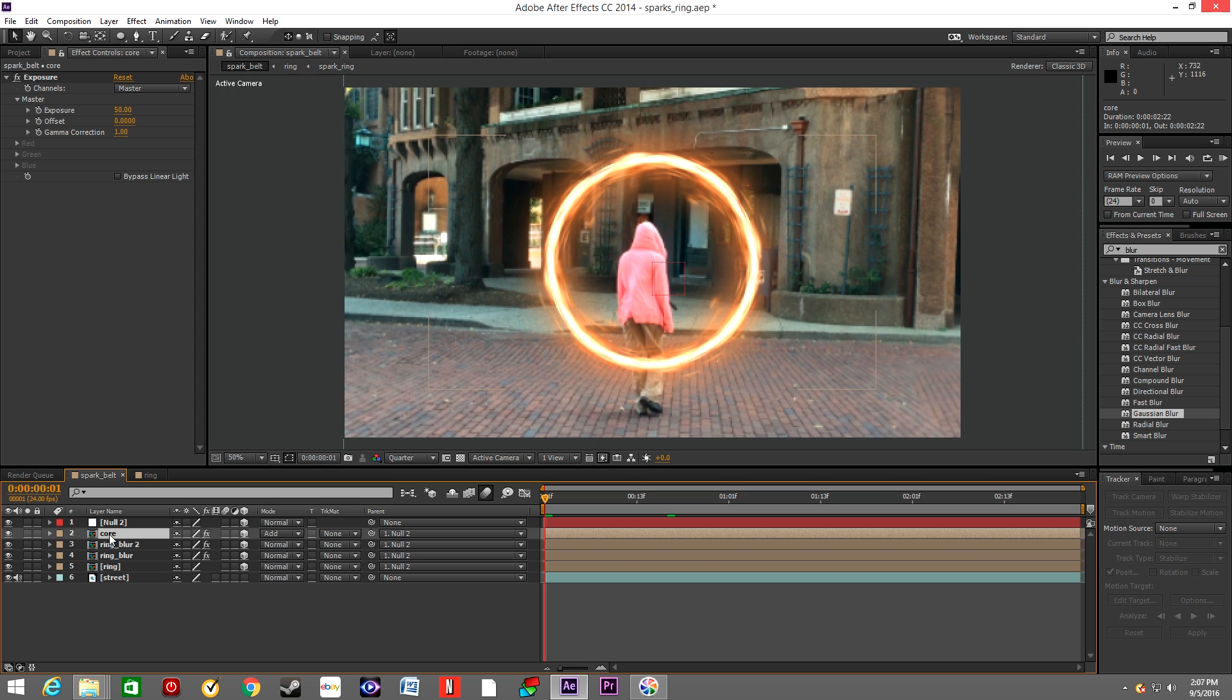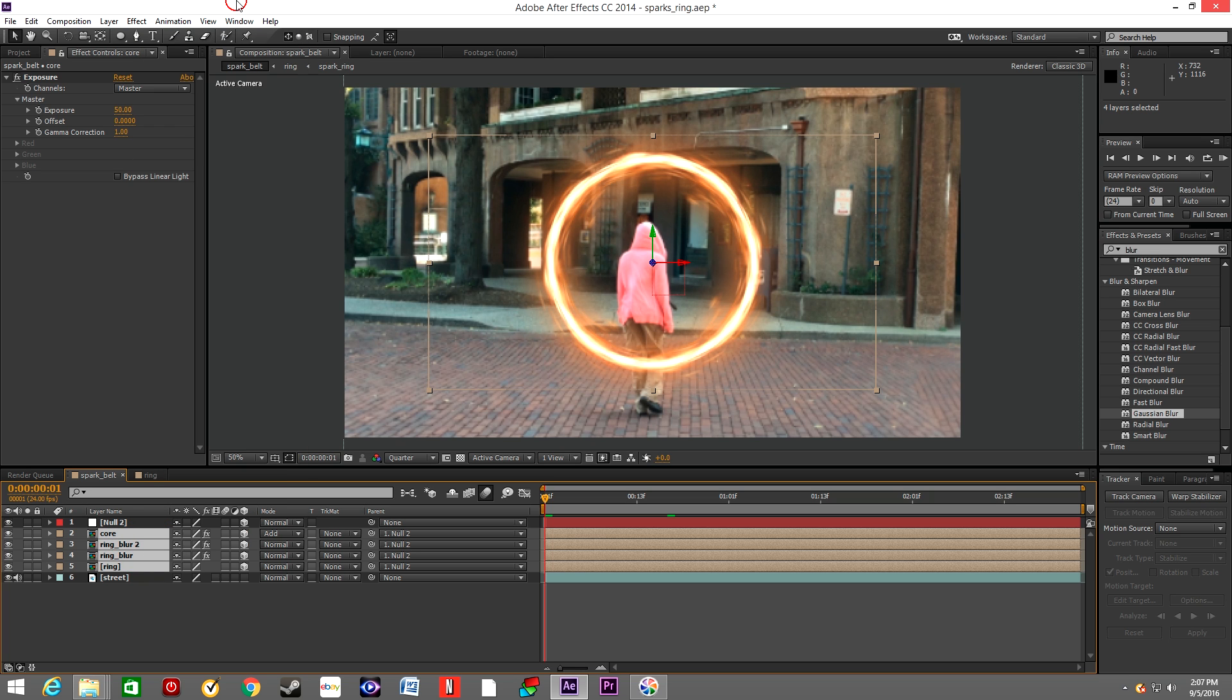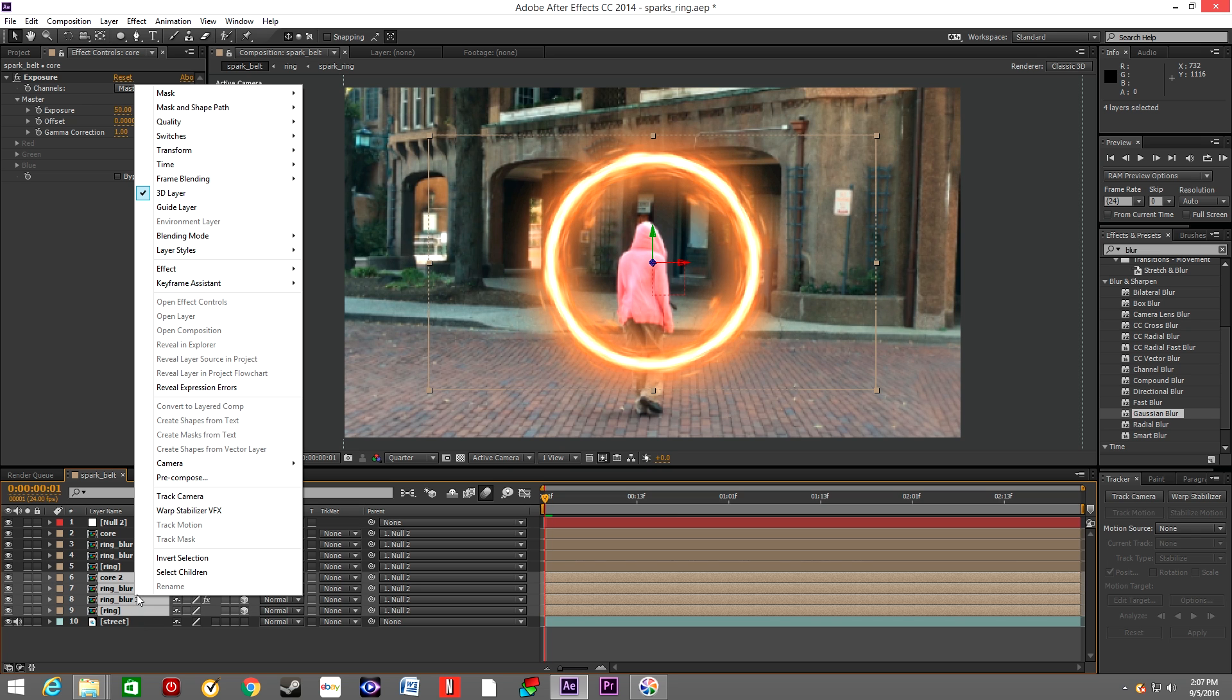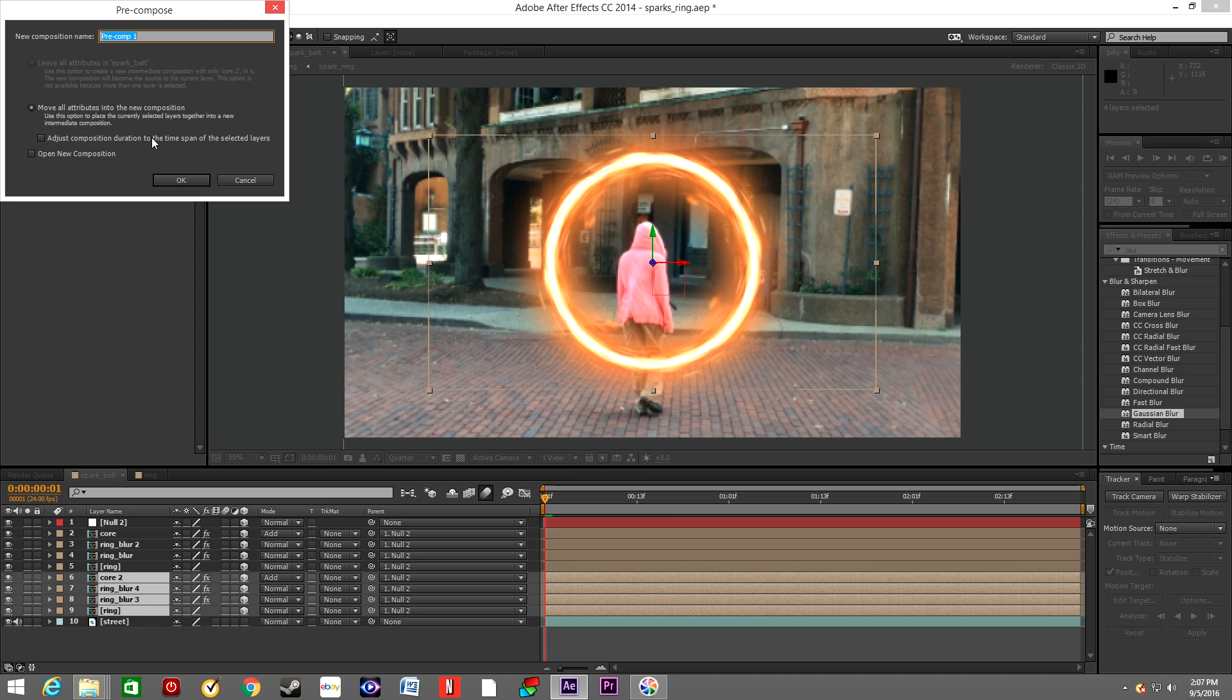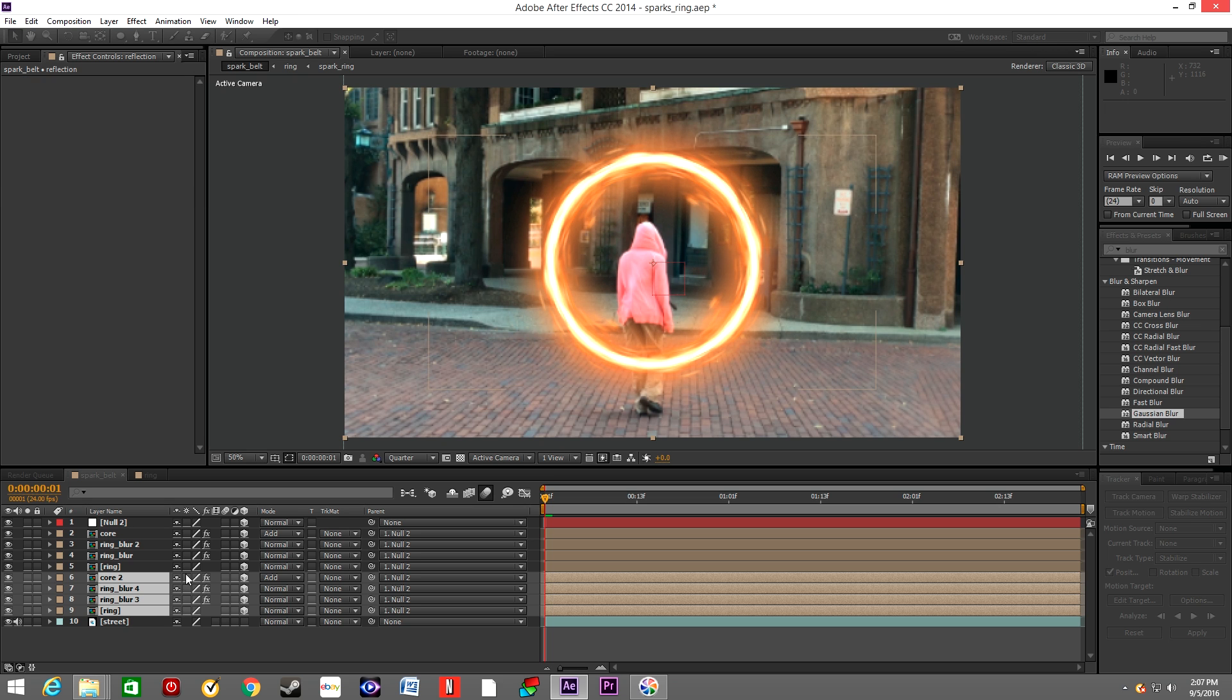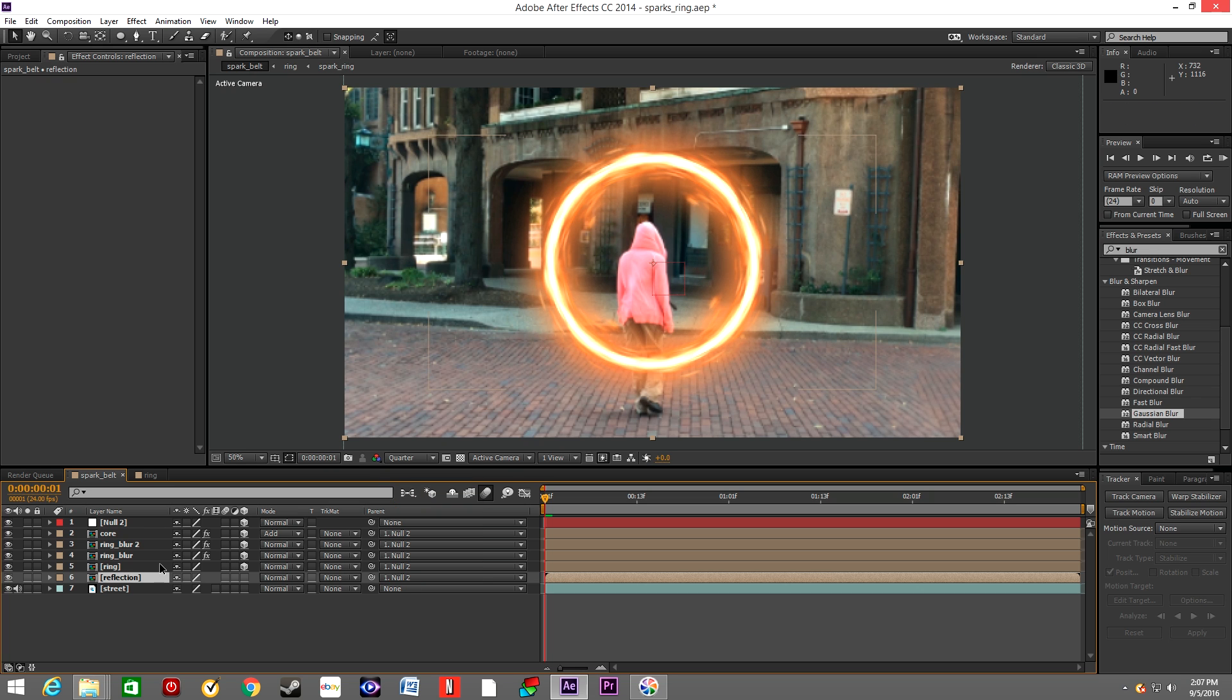So right now we will select all those four layers and we'll duplicate them. We'll move them below and we'll pre-compose them. We're going to name this Reflection. Make sure to parent it to null.